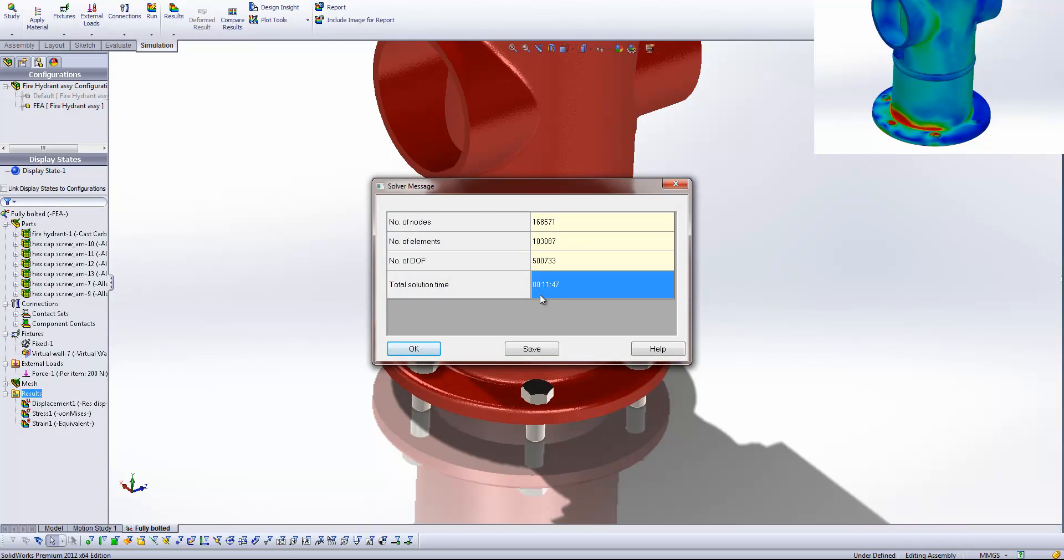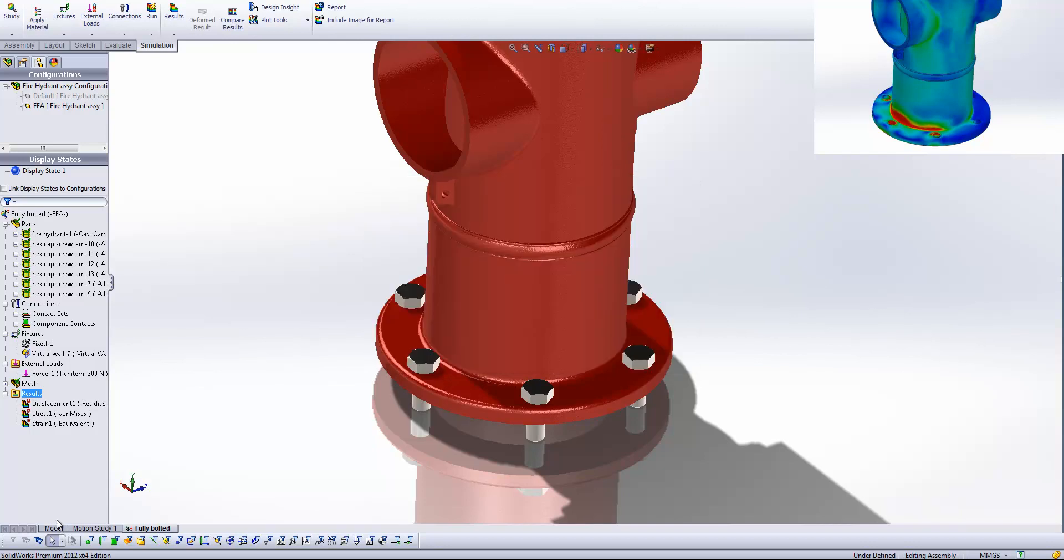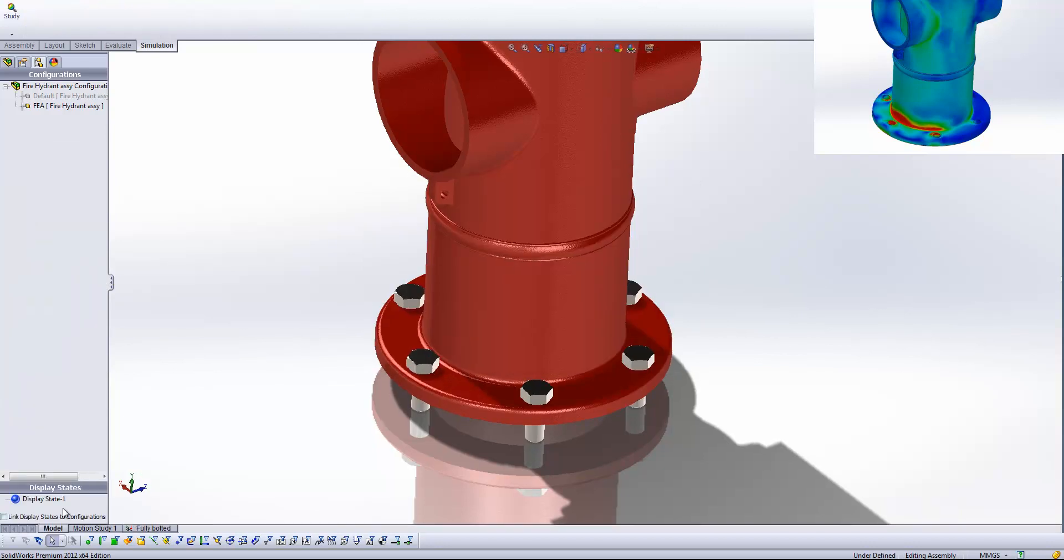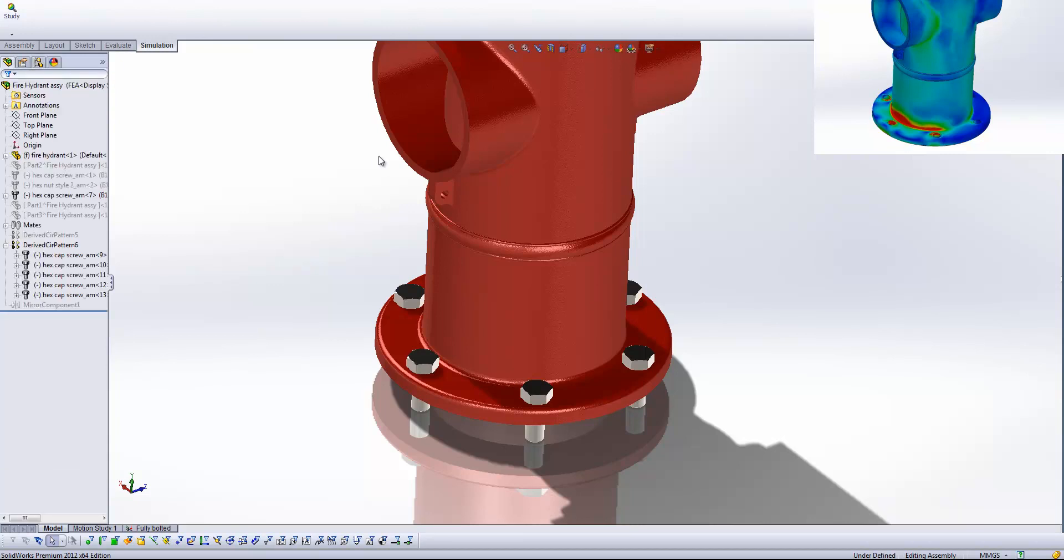Now I know that's not particularly long. But you can appreciate that as our model gets larger and larger this solve can start to take longer and longer. Okay, so now let's have a look at the fire hydrant model.